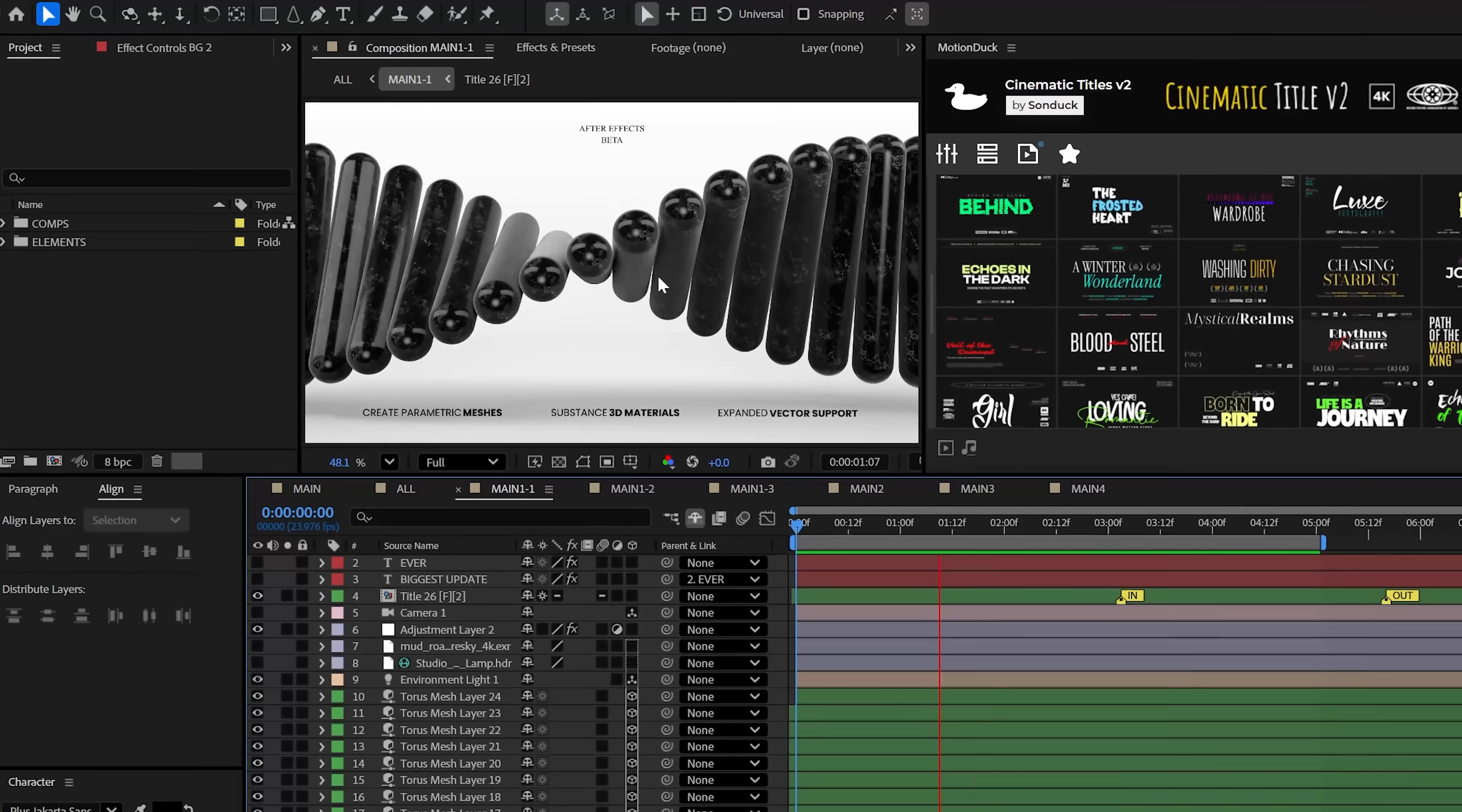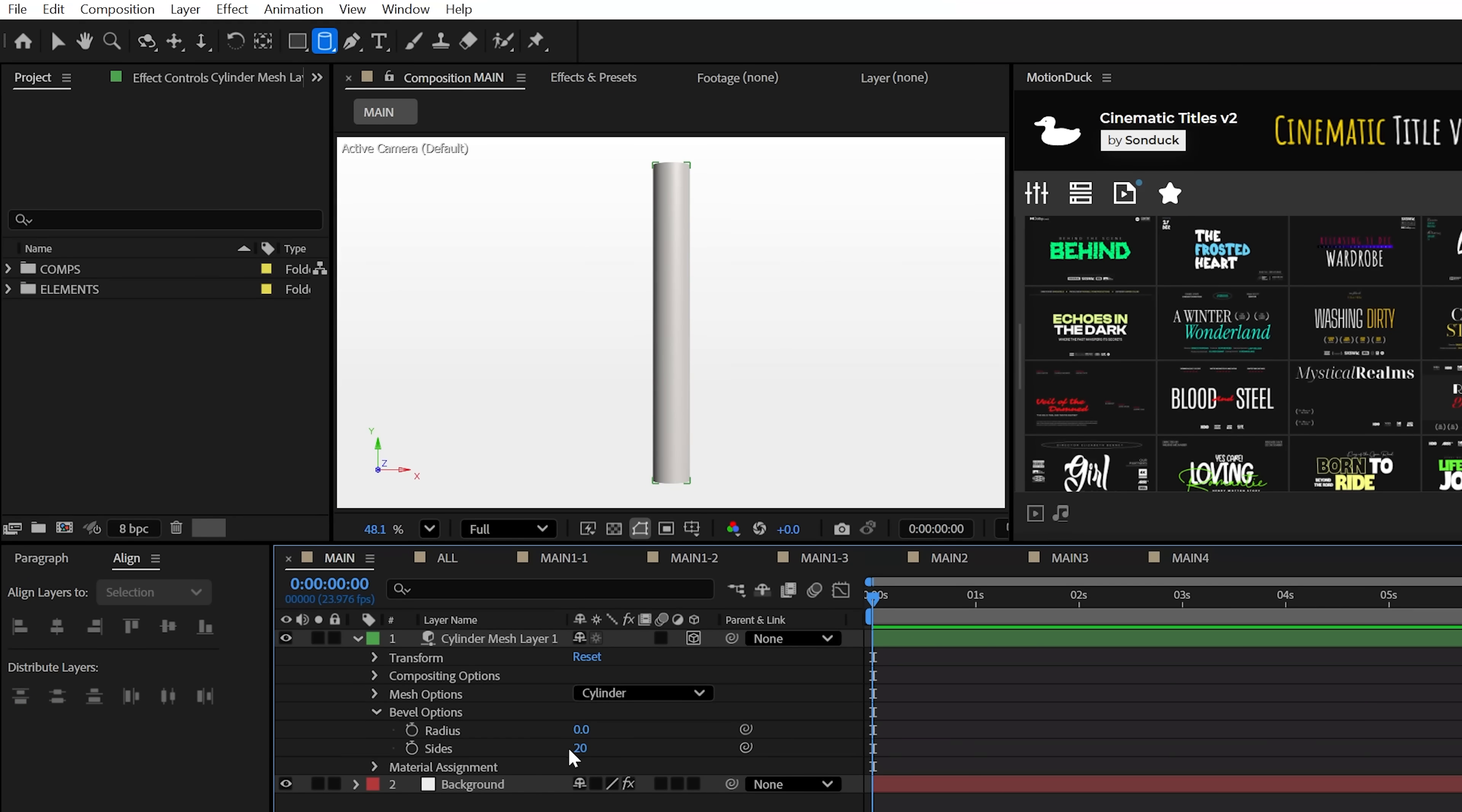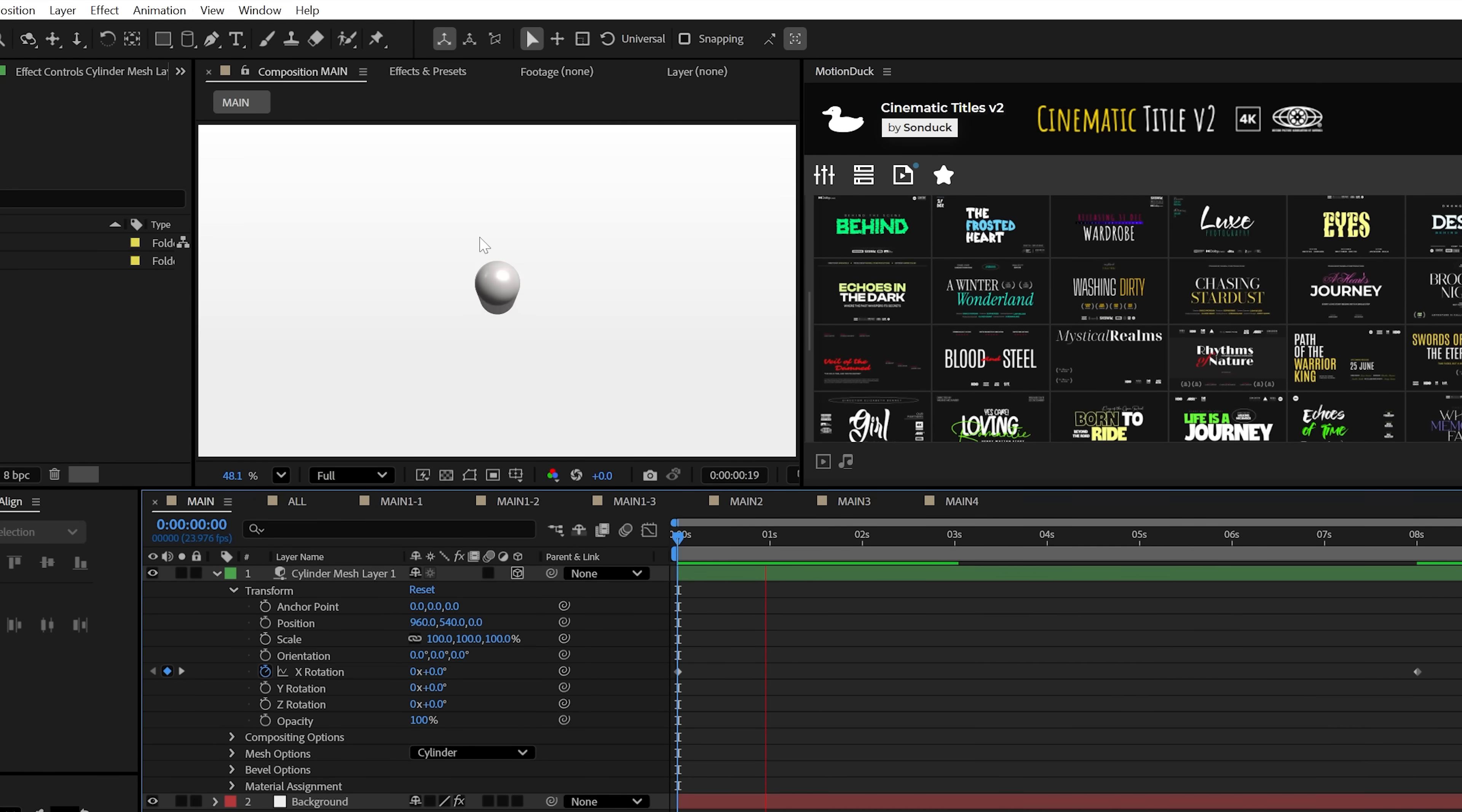Now, of course, let's use these new tools to create something practical like this scene. With the cylinder mesh, we can increase the bevel radius to create a smooth pill-like object. And just like any other type of layer, we can animate the X rotation and have this spin.